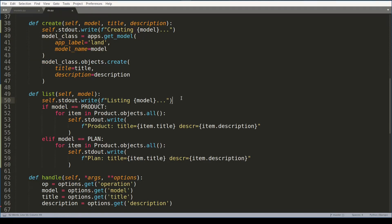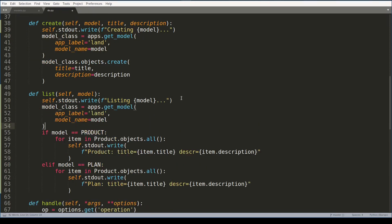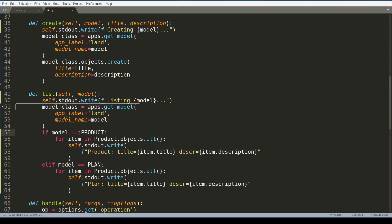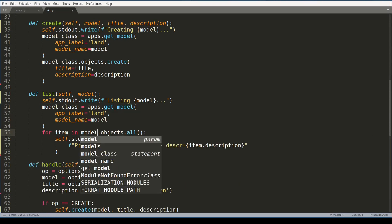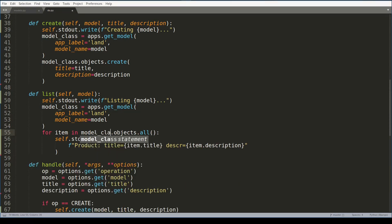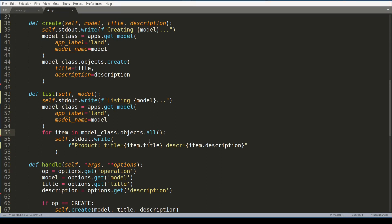So first I'll get a reference to model's class again via the get_model function. And this will allow me to remove duplicate code from this part as well. And if I will list plans now, or products, it works and the code looks much better as well.